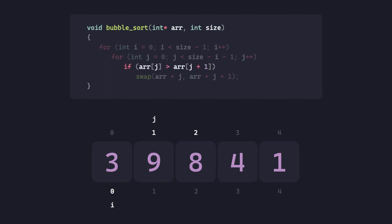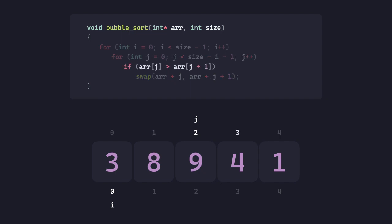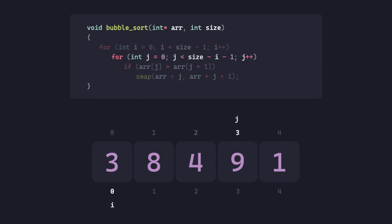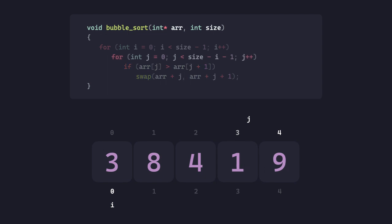9 and 8. 9 is greater than 8, so they're swapped. 9 is greater than 4, they're swapped as well. Again, 9 is greater than 1, they're swapped too.